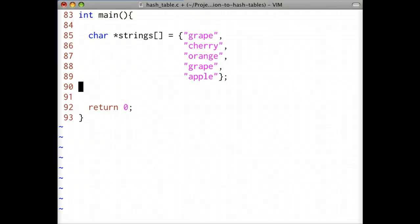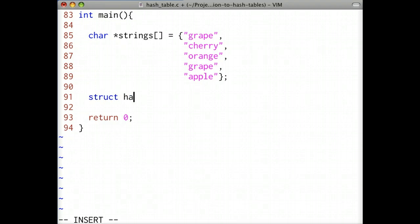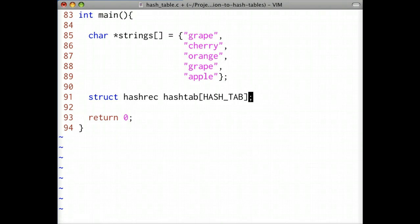We'll begin by declaring a hash rec array that will be used as our hash table. We'll make the array size hash tab, which is currently defined as 512. But be sure to modify the array size depending on your application.